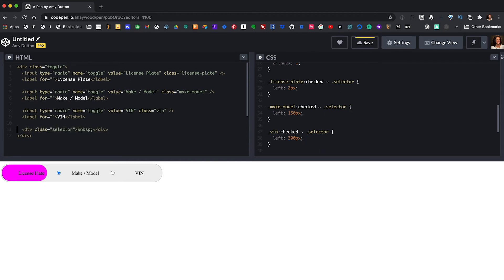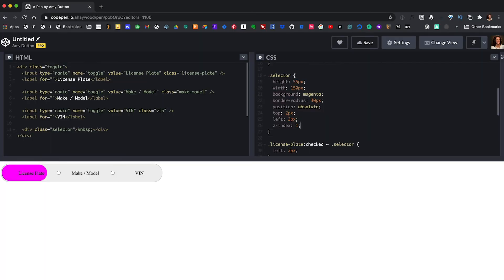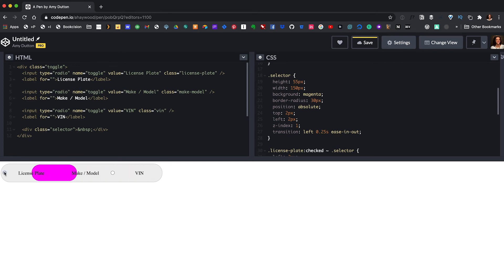We want our slider to animate between each selection, so we're going to use the transition property. On our selector class, I'll say transition — we want to animate the left property, the duration will be a quarter of a second, and we want to use ease-in-out. This means it'll be slow at the beginning, build up some momentum, and then slow down at the end. Let's test this out — perfect.